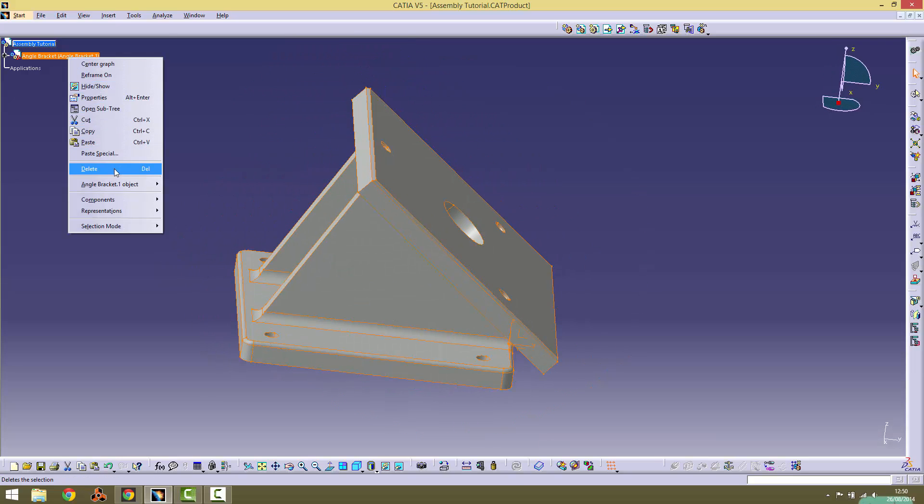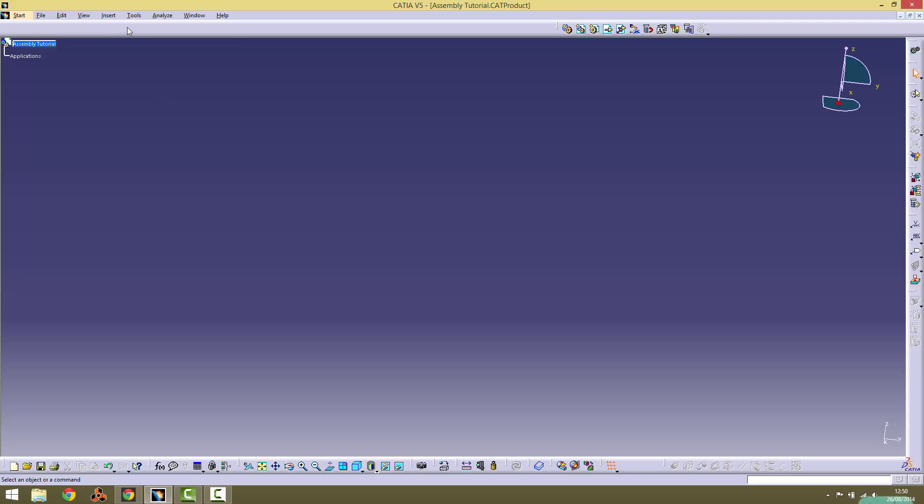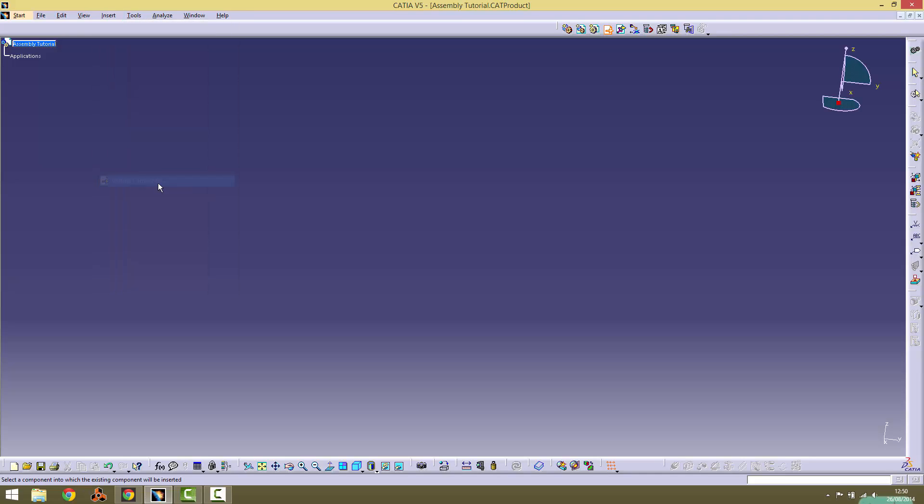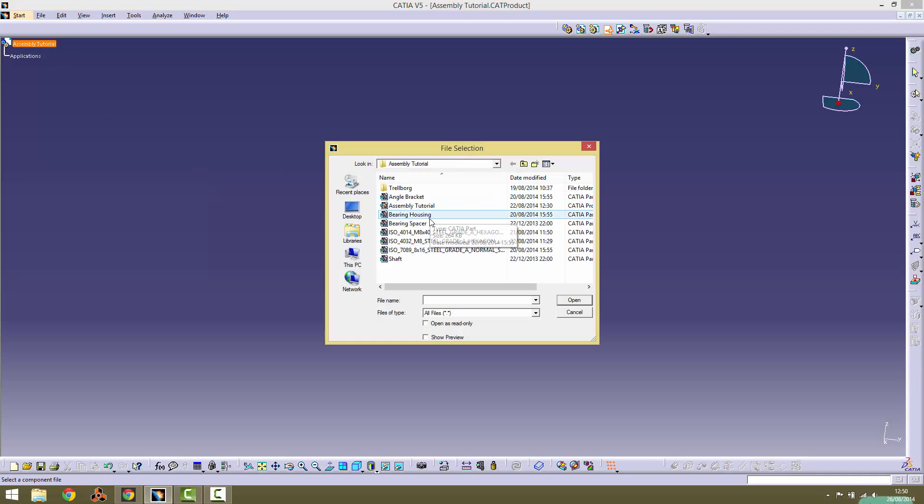Alternatively, you can go to the Insert tab at the top with the product tree highlighted, and click the Insert Existing Component option. This should open a File Explorer box from where you can select the Angle Bracket component.